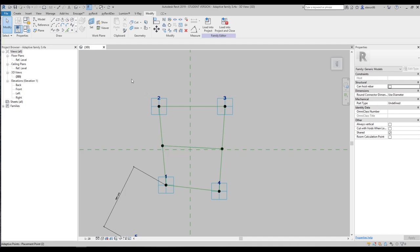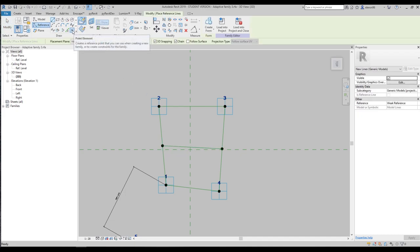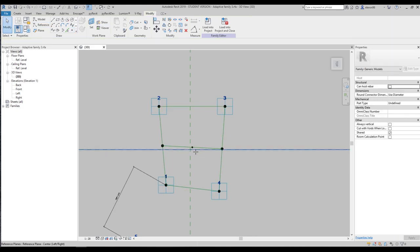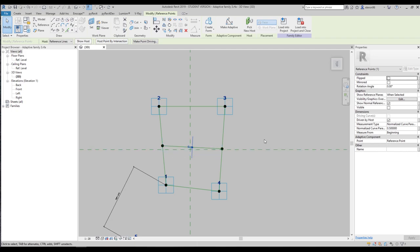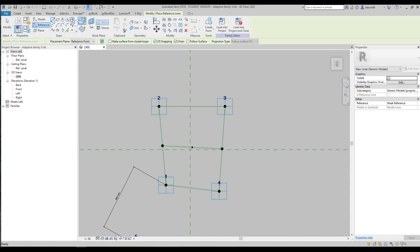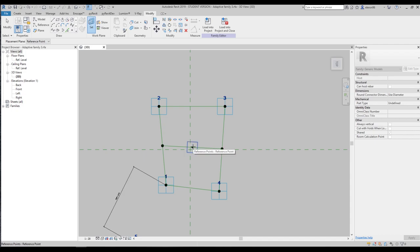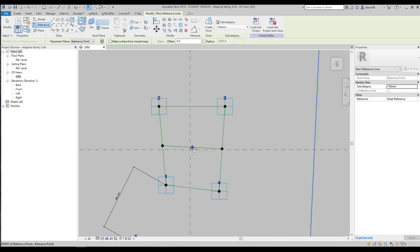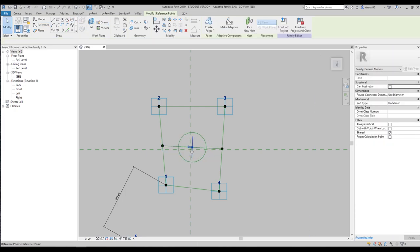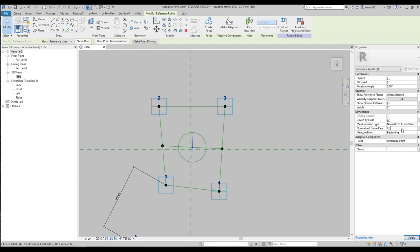Next we need to find the middle point of this reference line. Go to Reference, find the Point element, and place it exactly on the middle of the reference line. If you select this point you'll see our normalized curve parameter is 0.5, which means exactly in the middle. Now go to Reference again and find the Circle. First we need to choose the reference plane — go to Set and pick the reference point. As you can see, if this dot changes position to 0.3, the circle also changes position. We'll leave it at 0.5.